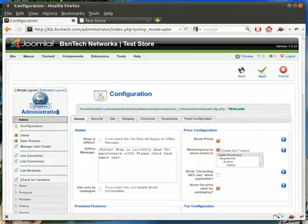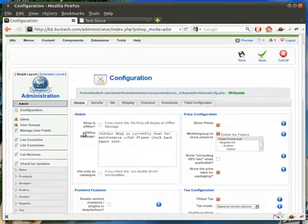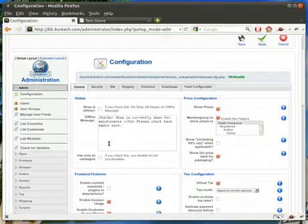When this screen loads you will see all the options available for your configuration. If you want to take your e-commerce portion of your site offline, make sure you check this box and then you can put an offline message in here. This is handy if you're doing any kind of maintenance or if you want to go through and do massive scale changes on your products, your prices, things like that.